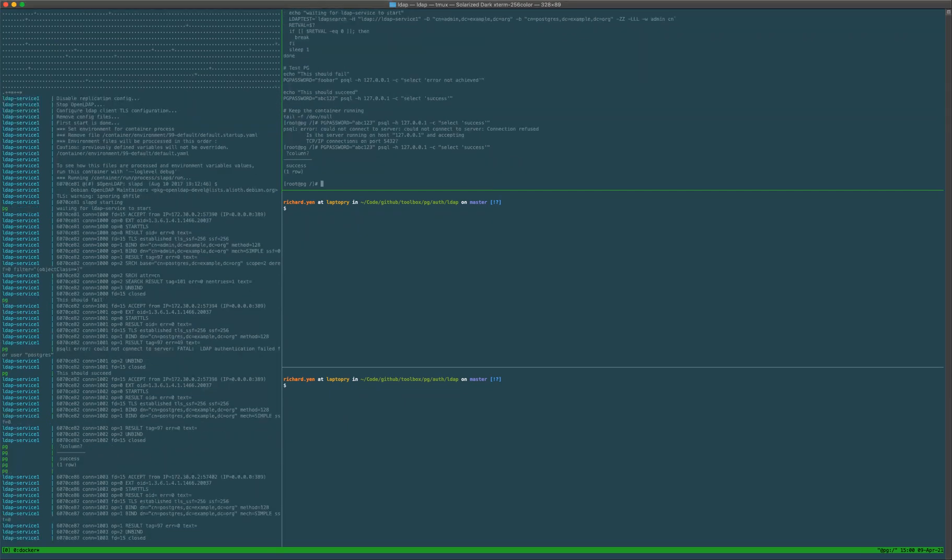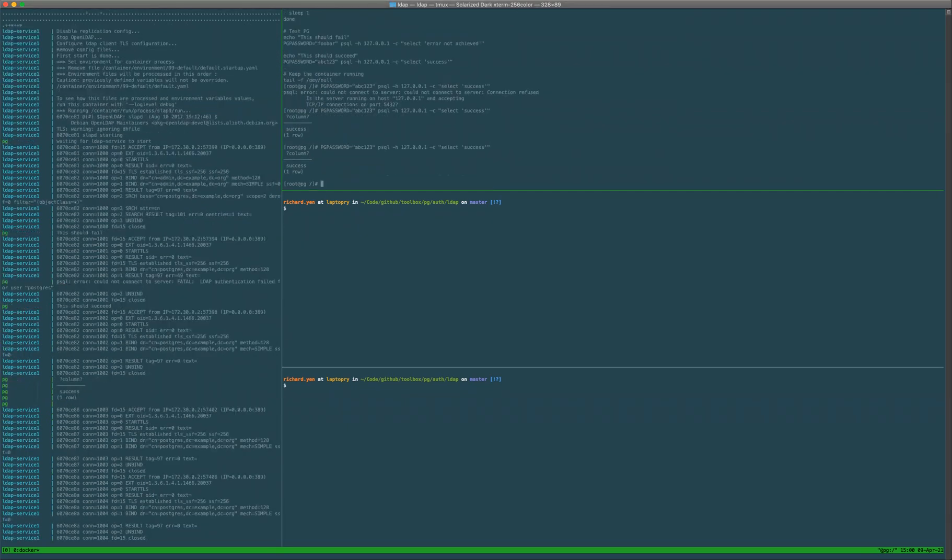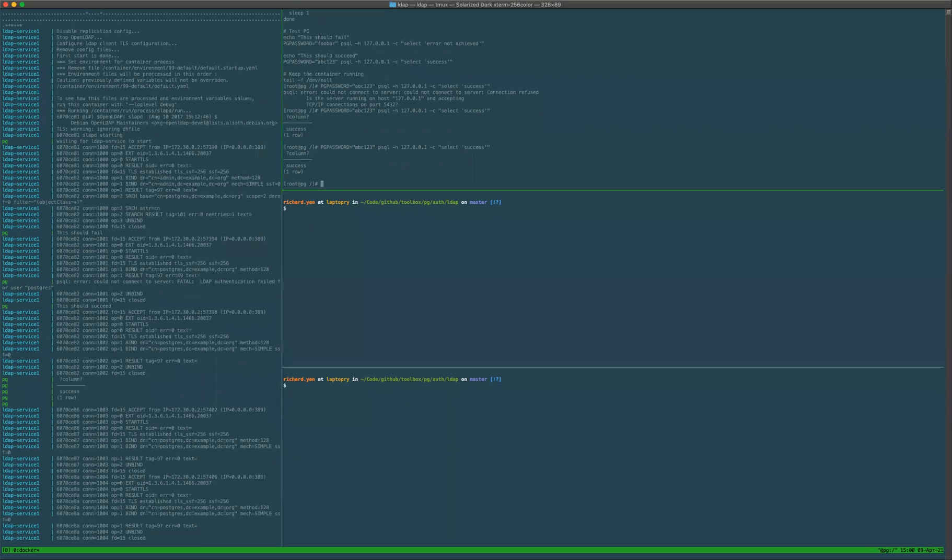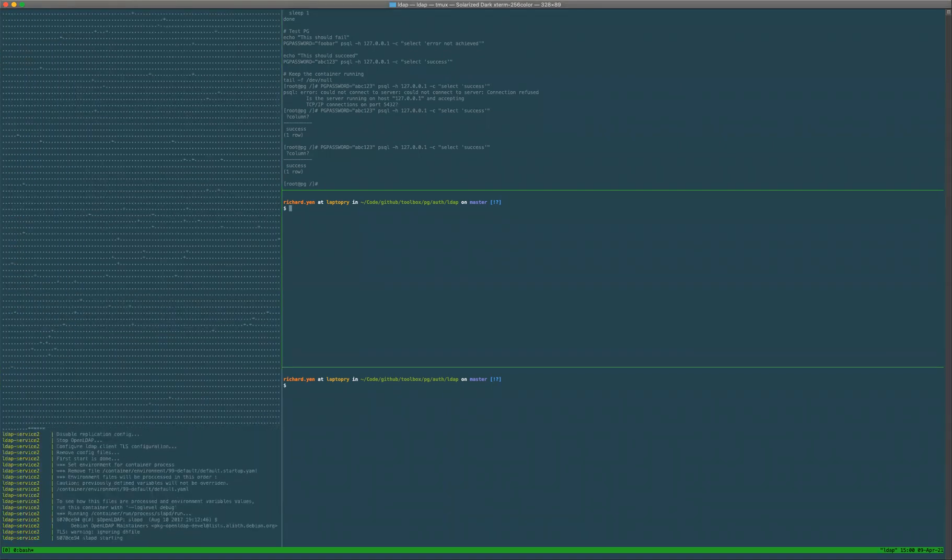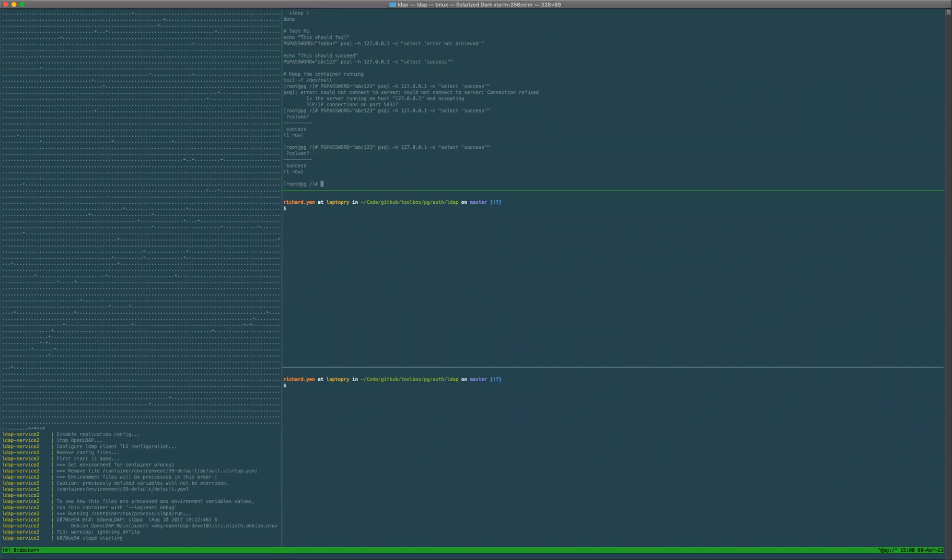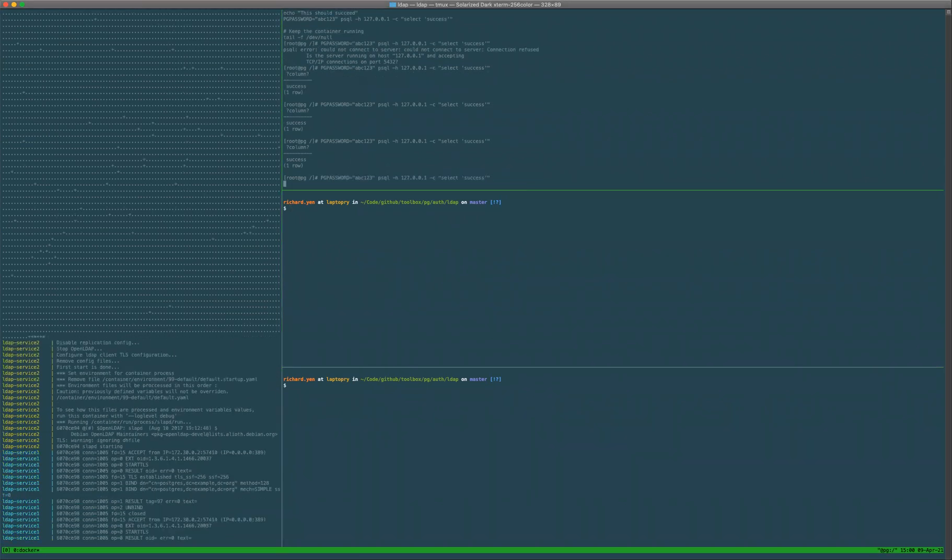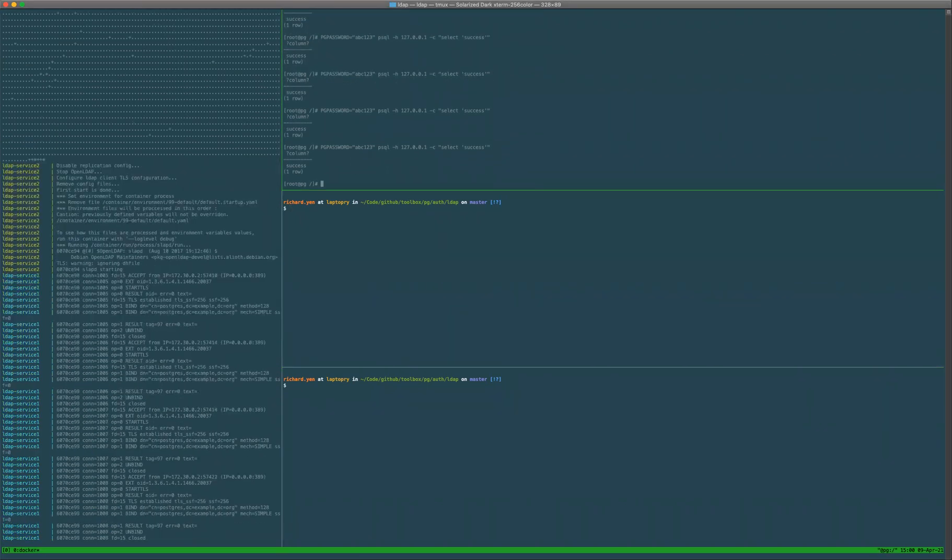As we can see, we can get connected to Postgres with LDAP service one. Let me make sure LDAP service two is running - now it's running. It continues to connect to LDAP service one.